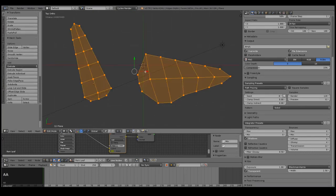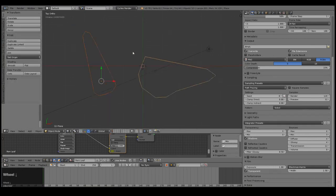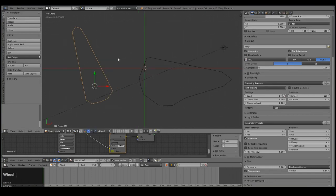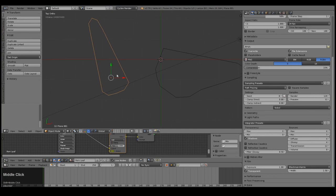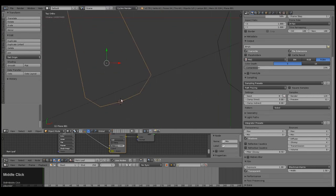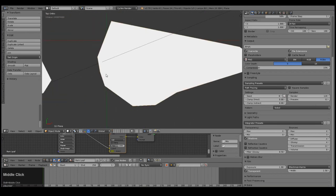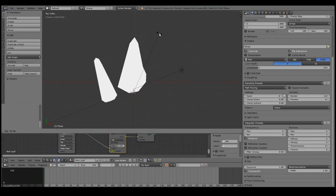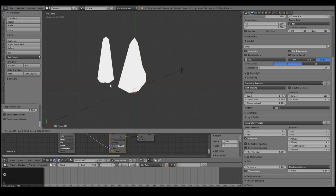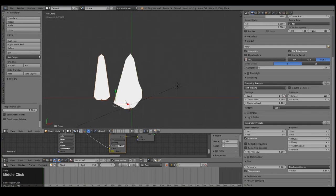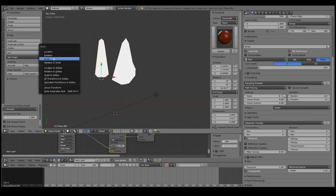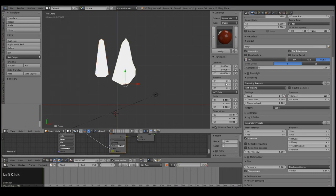Before we begin, select everything, hit P, and then separate by loose parts. This just separates the meshes into their respective parts. Now we want the origin of each leaf to be at the very base of the leaf. Click right about in the middle at the bottom of the leaf, then set origin to 3D cursor. Select the other one and do the same — click here, set origin to 3D cursor. Now let's rotate both leaves so they are more or less pointing straight in the correct direction. Don't forget to apply rotation with Control A.